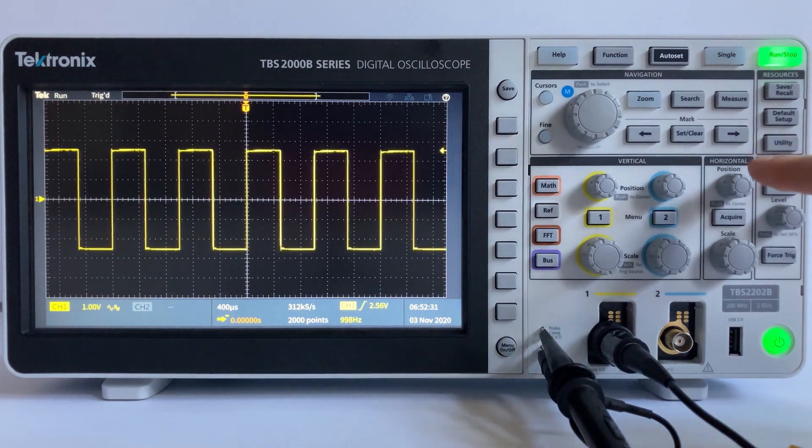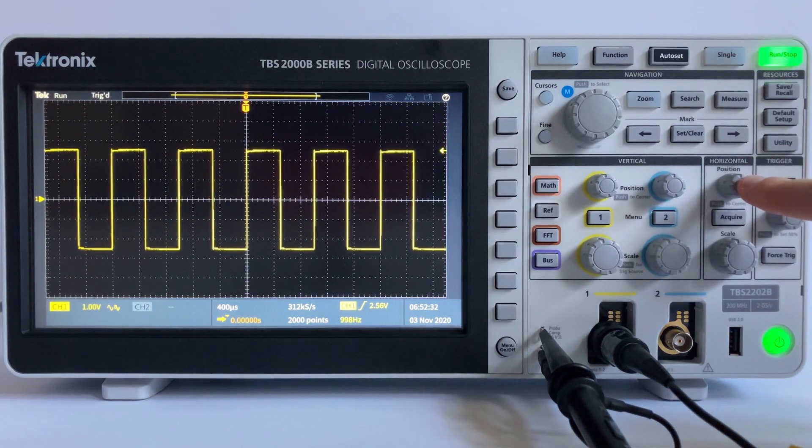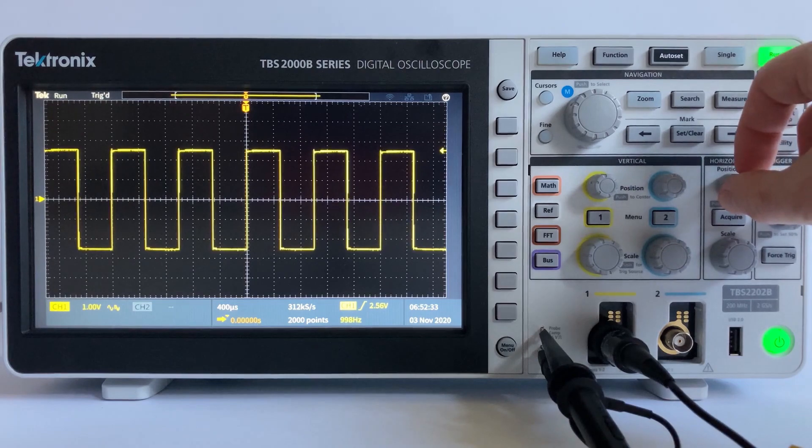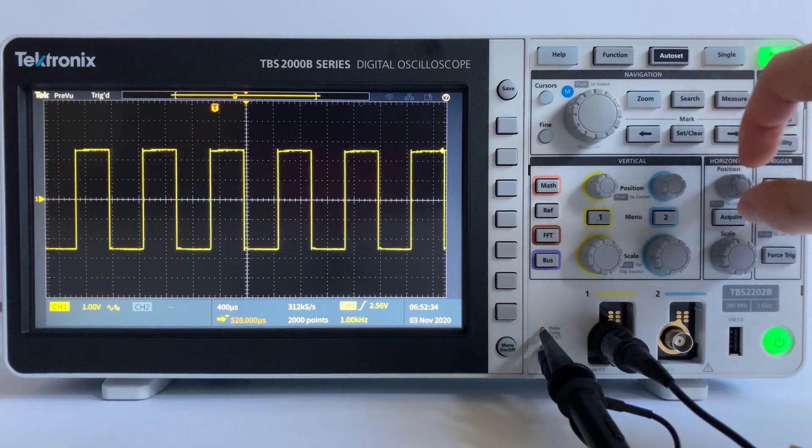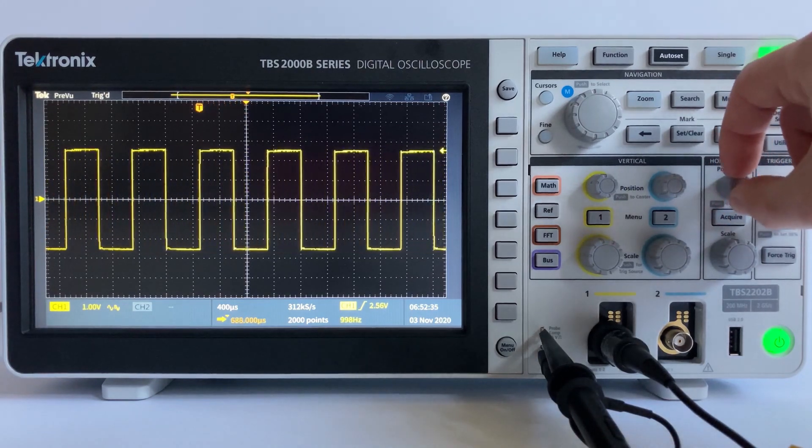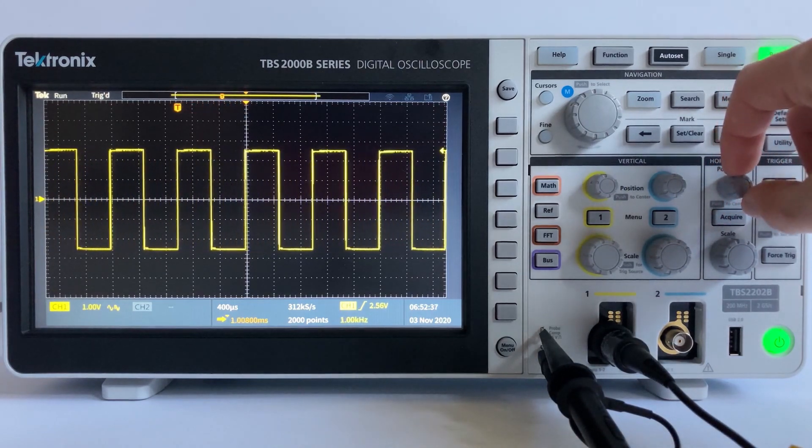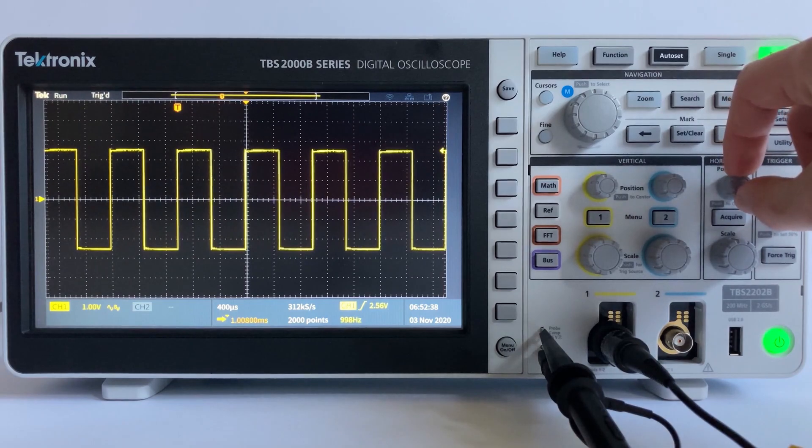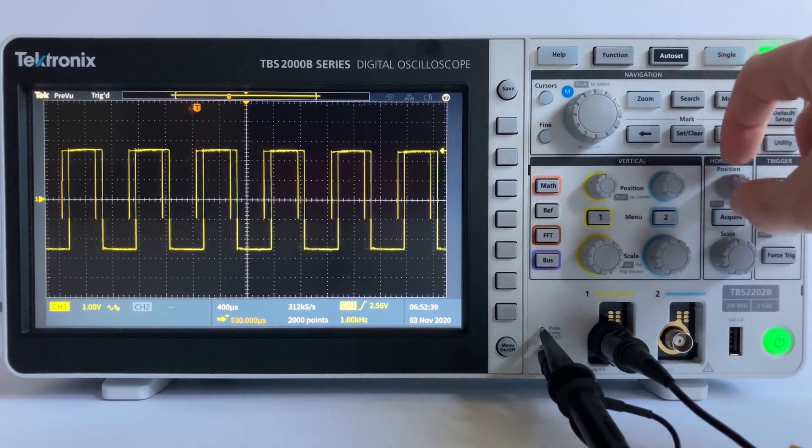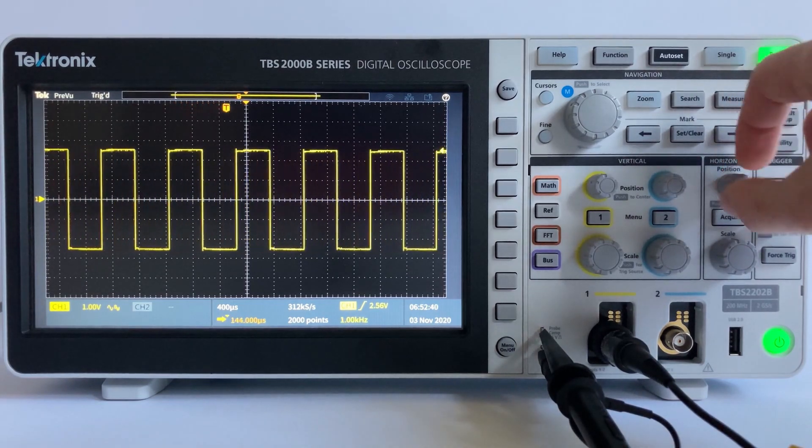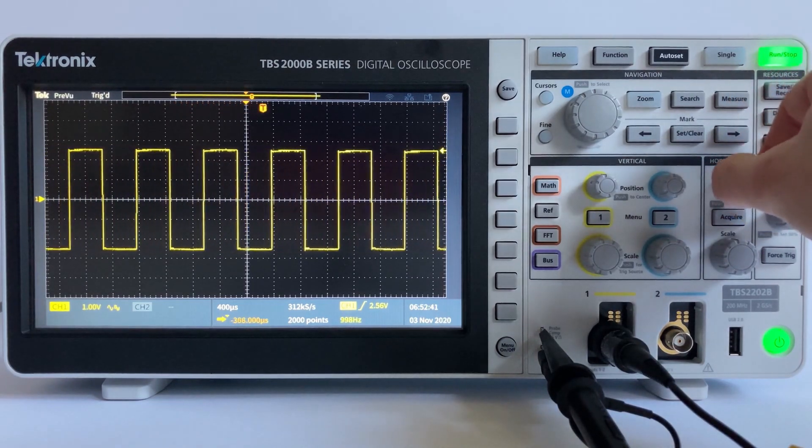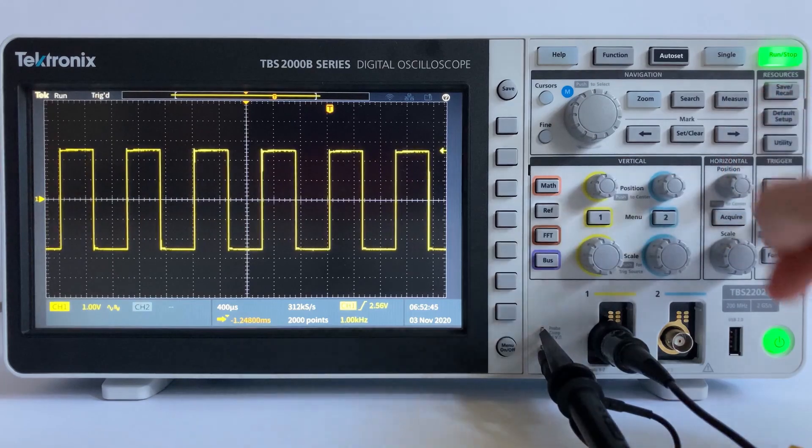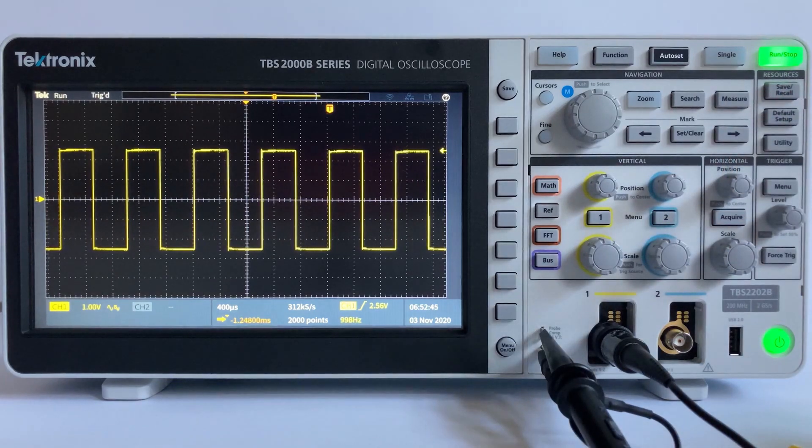The horizontal position shifts all the waveforms on the display left or right. The horizontal position is aligned to the trigger position. Shifting the position or trigger marker to the left allows for more post-trigger data and shifting the trigger marker to the right allows for more pre-trigger data.